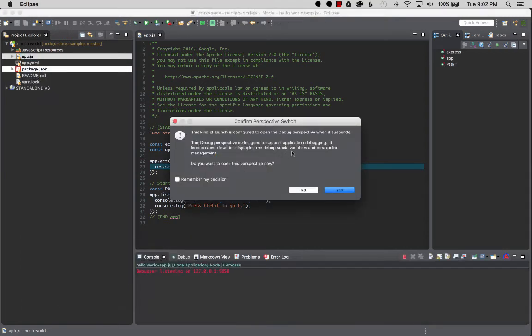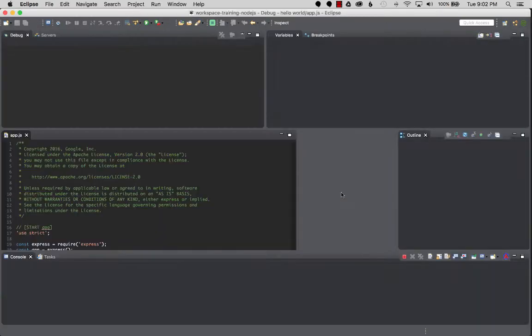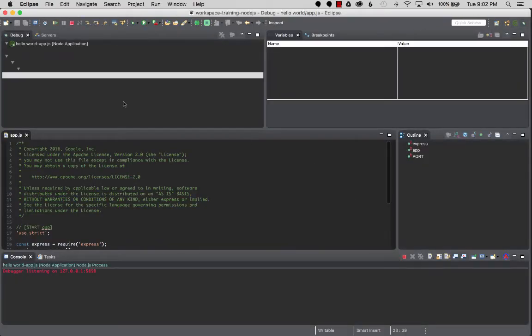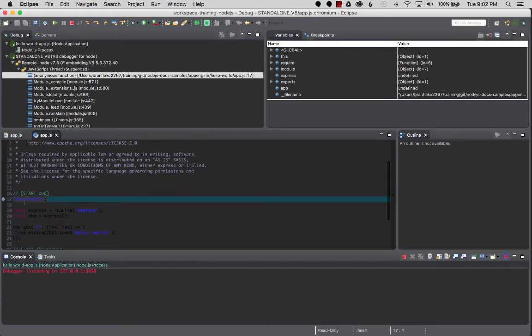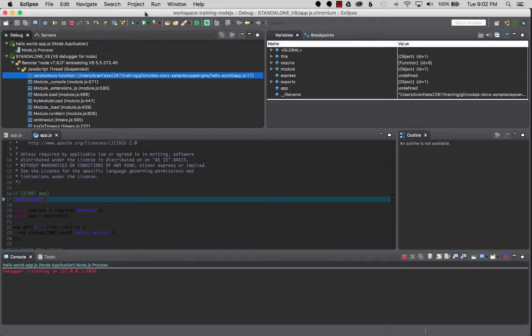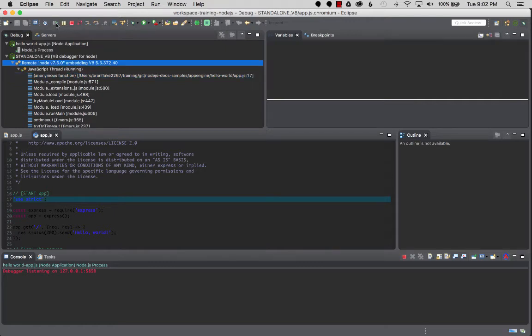Now that I've started the project, I'm going to confirm the perspective switch. Remember, it's going to go to the debug perspective. This is a good perspective where you can breakpoint. It sets an initial breakpoint, it looks like, and we're just looking at strict, so we're just going to hit move along.